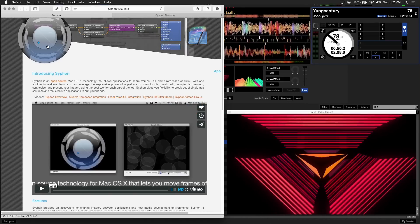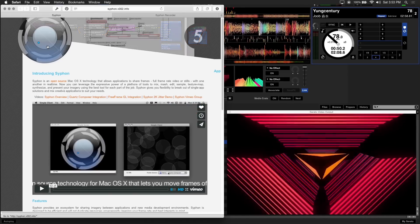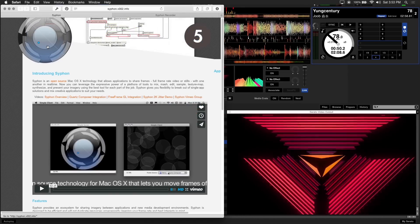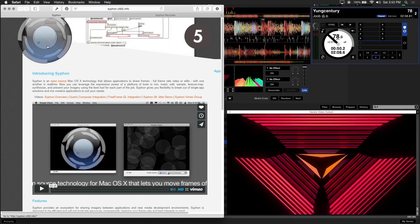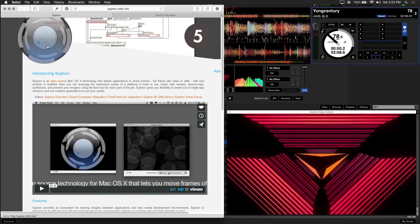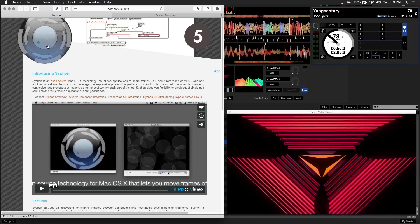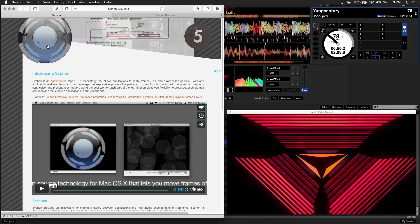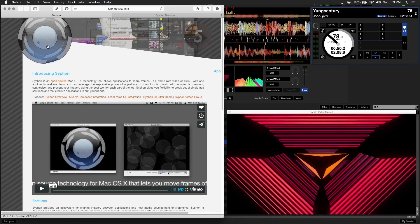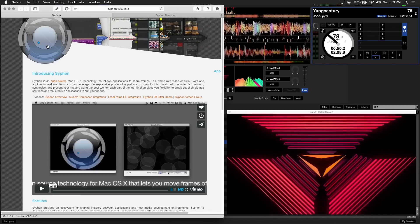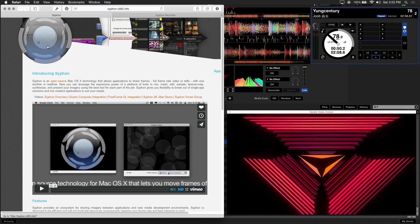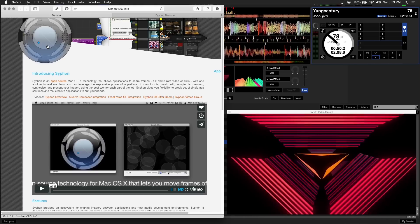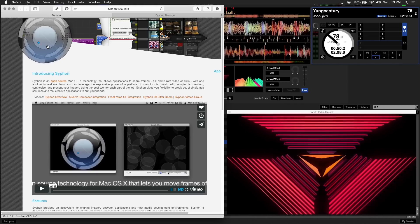Syphon is a Mac OS X technology that shares video frames between applications. It was introduced in Serato video 1.2 and provides output from Serato video using Syphon, which you can then use to transmit the video feed to Syphon-enabled software.